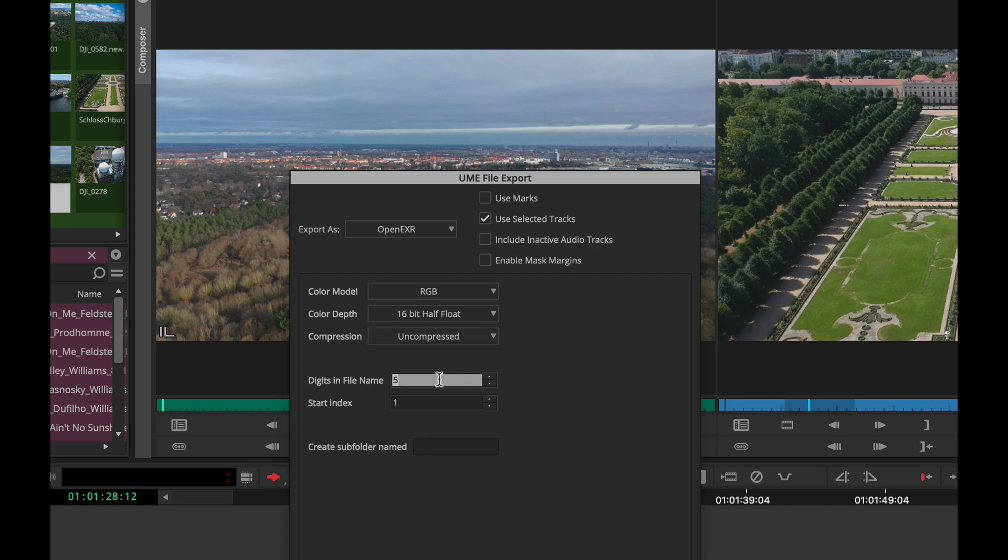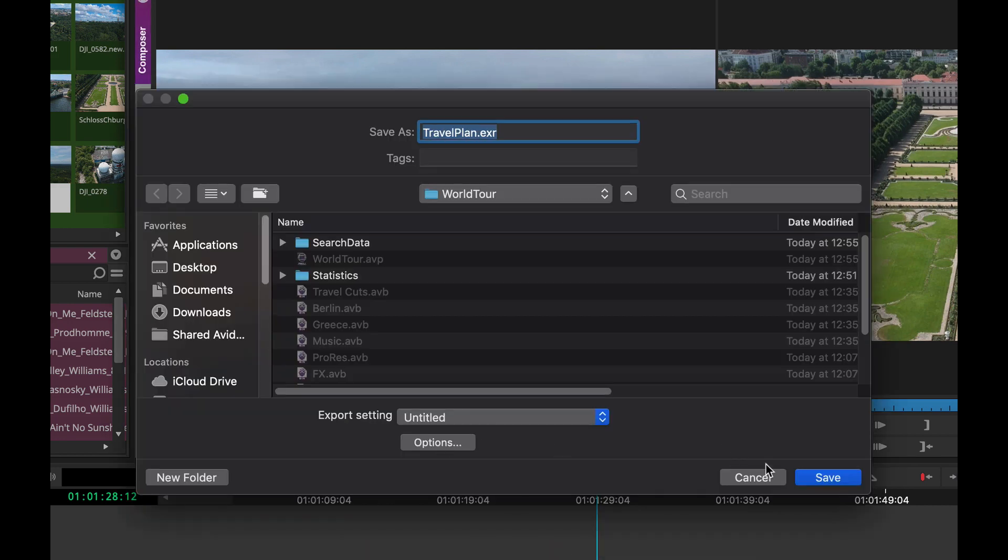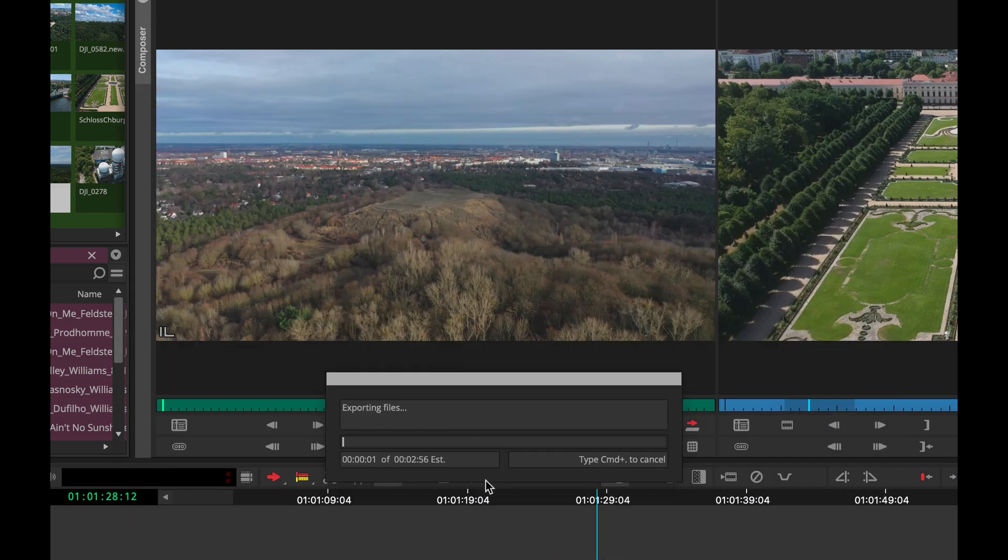You can actually choose how many digits you'd like to have in the file name and your start index, and create a subfolder where you want to place your OpenEXR files. And there you go.